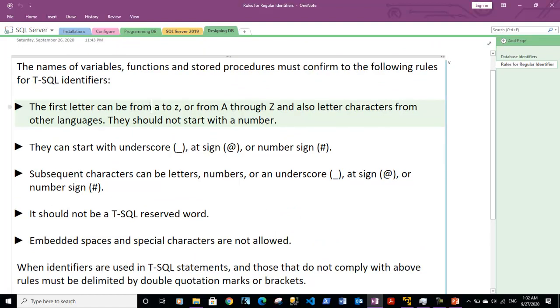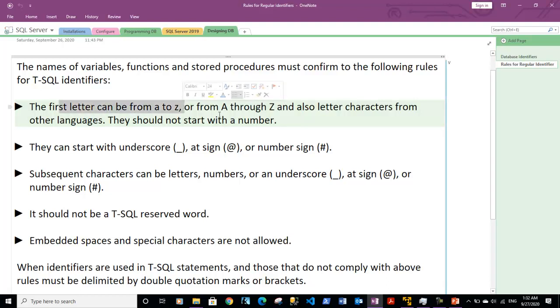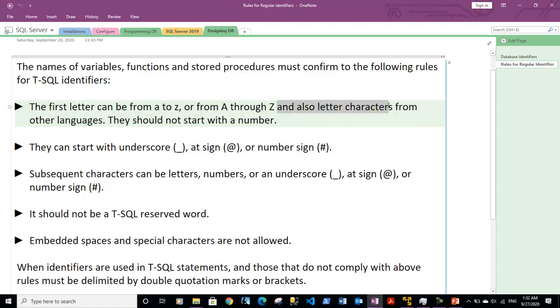These rules are if we are naming anything, for example a table, what should be the rules for the identifier. A table name first letter can be from small a to z or from capital A to Z. It should not start with a number. So any of the letter characters can be used but not numbers.